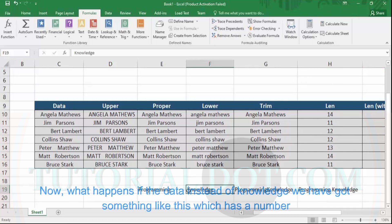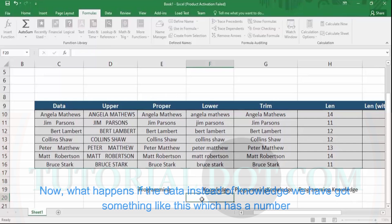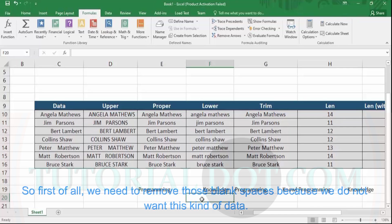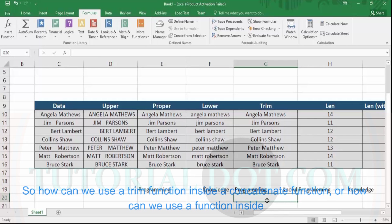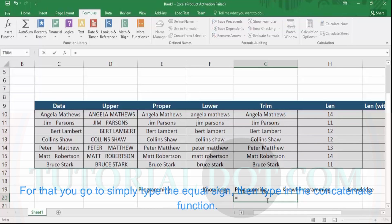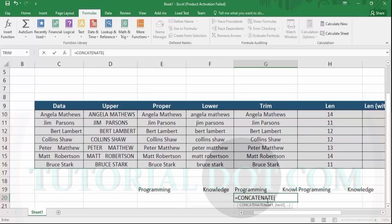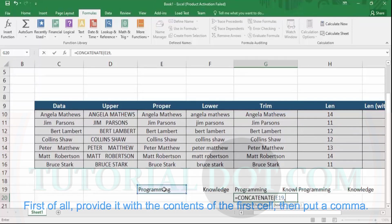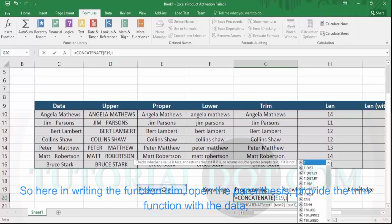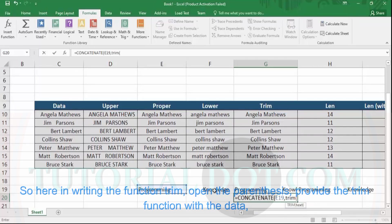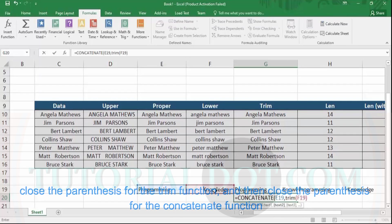What if instead of 'Knowledge' we have data with a number of leading blank spaces? We need to remove those blank spaces first. So how can we use a TRIM function inside a CONCATENATE function — that is, a function inside a function? Type the equal sign, then the CONCATENATE function. Provide it with the contents of the first cell, put a comma. Instead of direct joining, we want to join with the output of TRIM. So write TRIM, open its parentheses, provide the data, close the TRIM parentheses, then close the CONCATENATE parentheses and hit Enter.